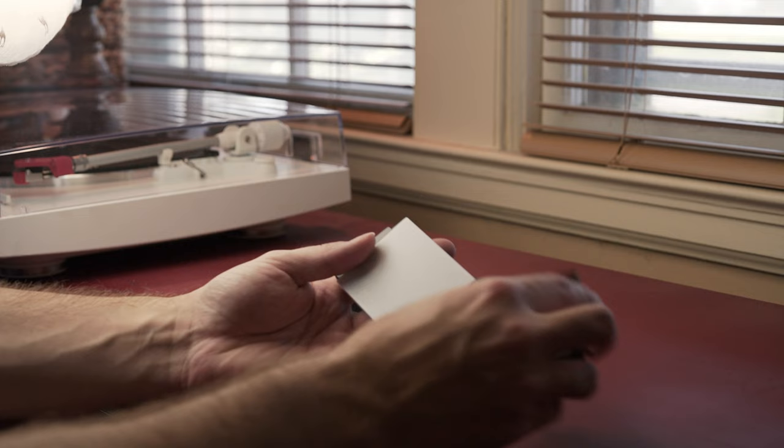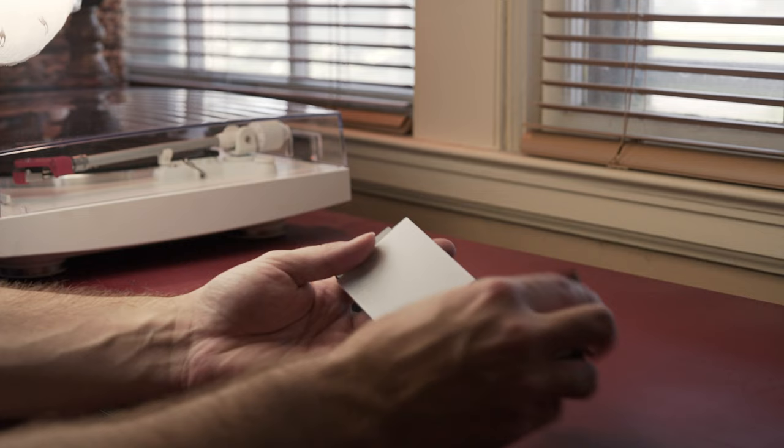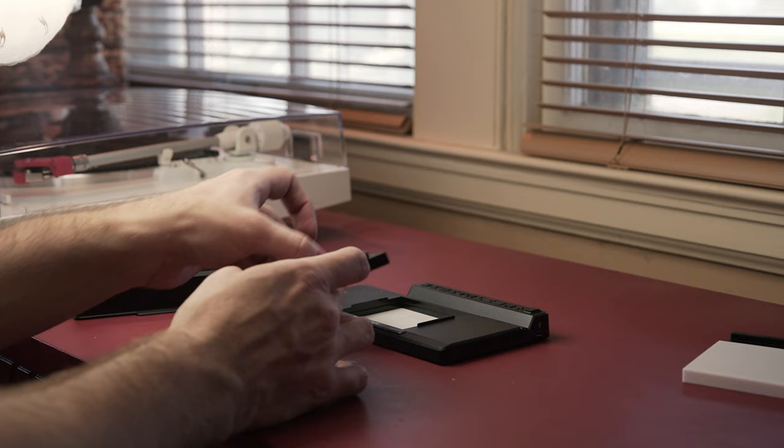On top of that you can attach the 35 millimeter carrier via magnets which feels really nice and secure. To mask off the sprocket holes on 35 millimeter negatives you can place the mask between the light and the film carrier which fits together perfectly.